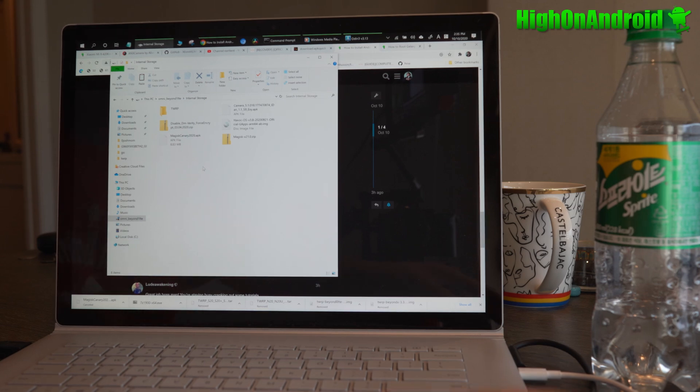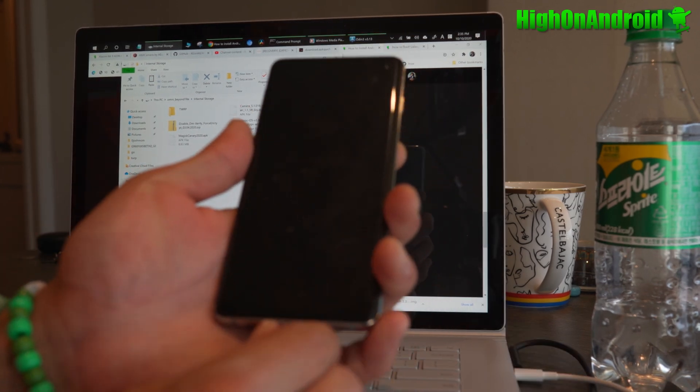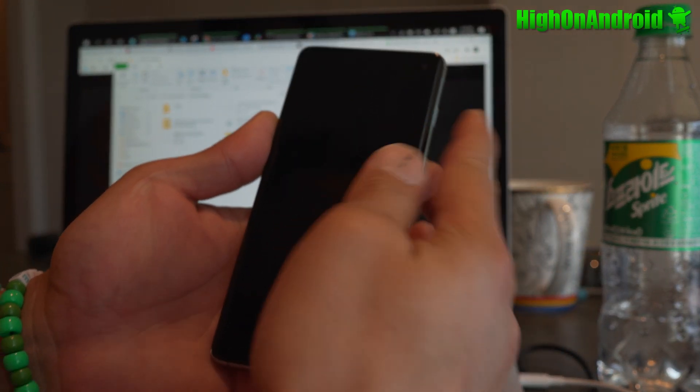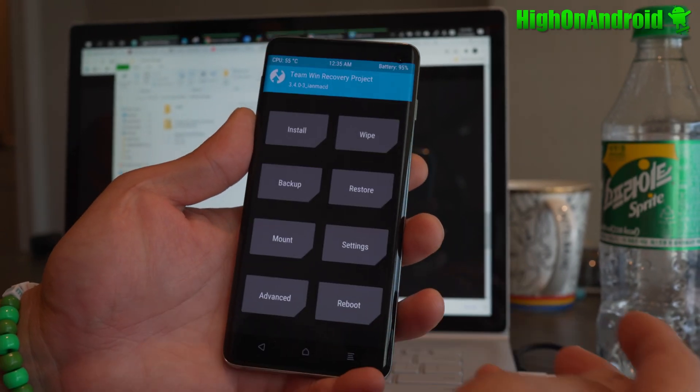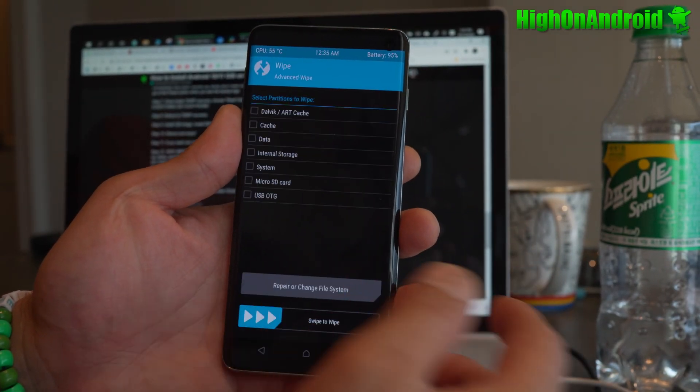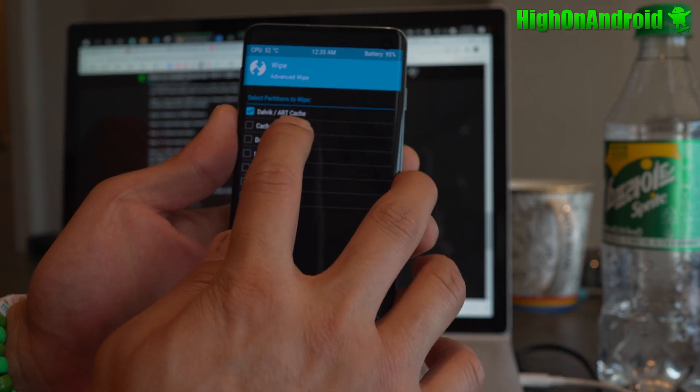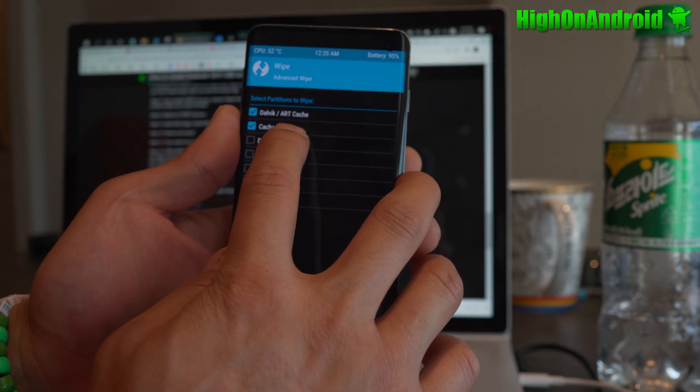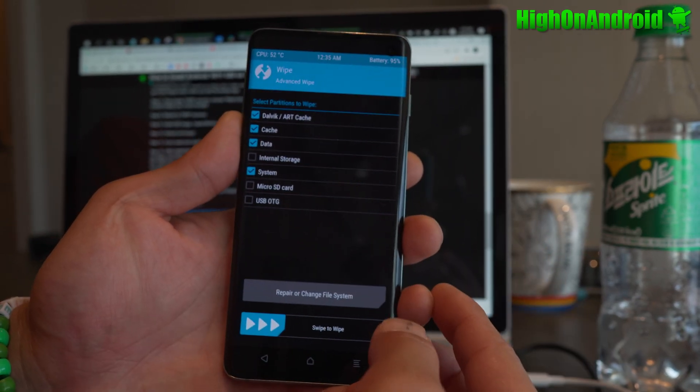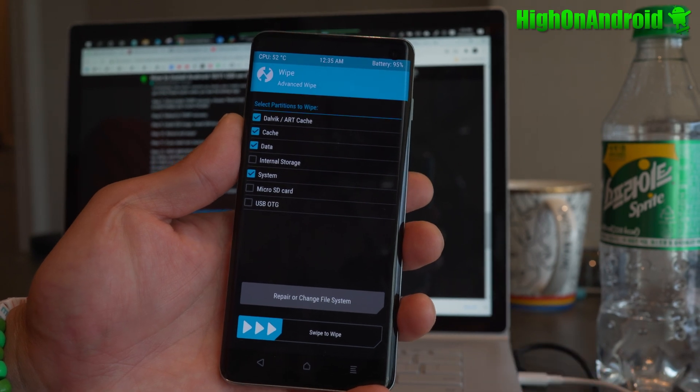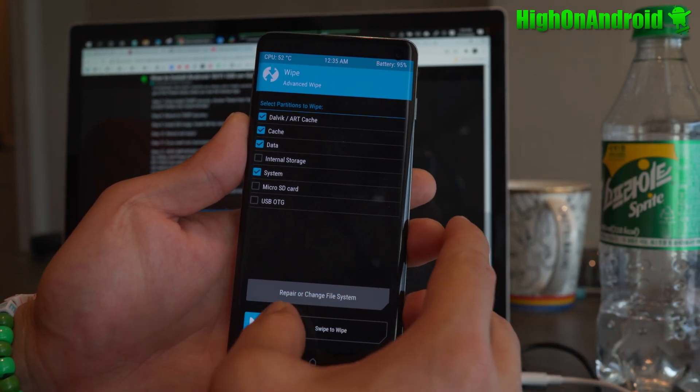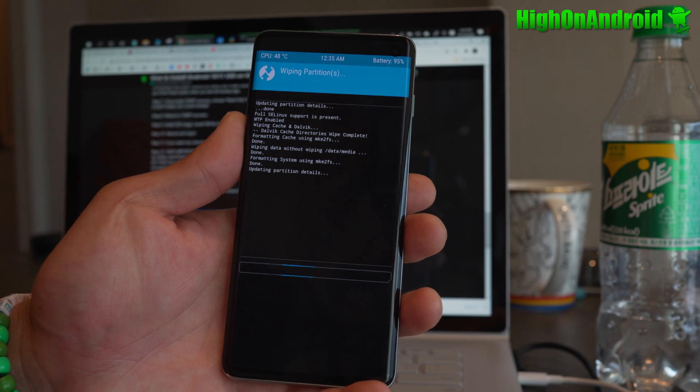All right, once copied over, you don't need the cable anymore. We can do everything on our phone. We're going to go into Wipe. Advanced Wipe. Choose Dalvik, Cache, Data, and System. Anytime you want to install a ROM, you can do that also. Swipe. Hit Home.